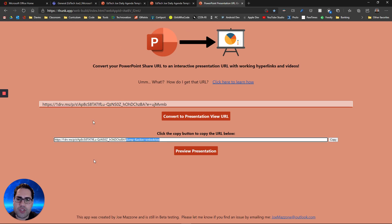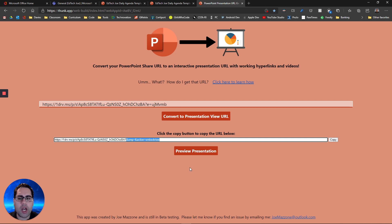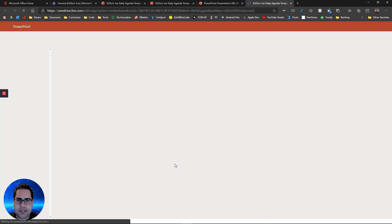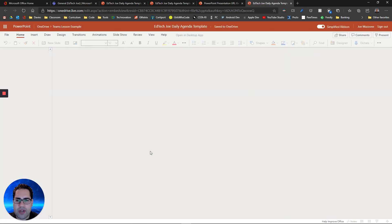Now the reason why I created this tool is after my original video, I noticed some people were having a hard time getting this to work exactly right. So I've created this tool that automatically does it for you. And so if I say preview presentation and click on this, it opens up that presentation.